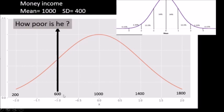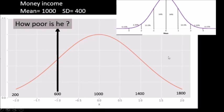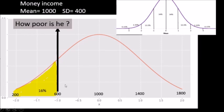If I ask: we have a person with income 600, how poor is he? The mean is 1000 and 600 is one standard deviation below the mean. This group represents 16% of the whole population, so we know this person is in the lower 16% of the community.